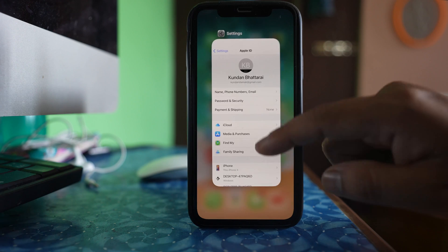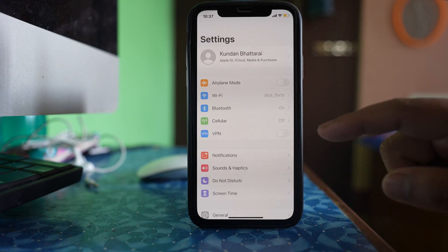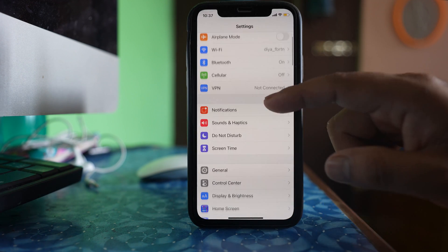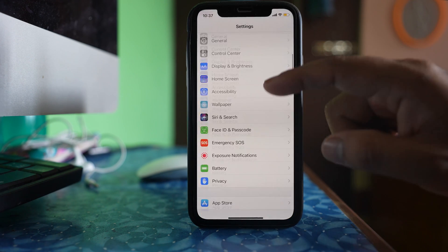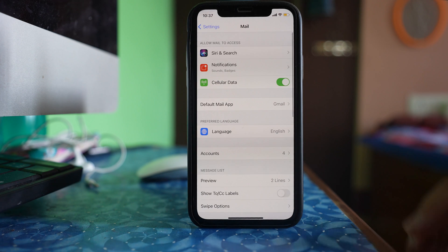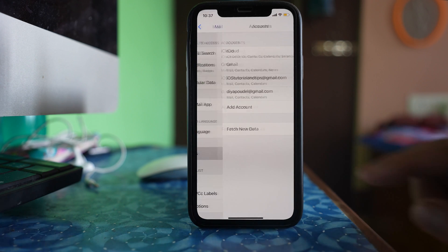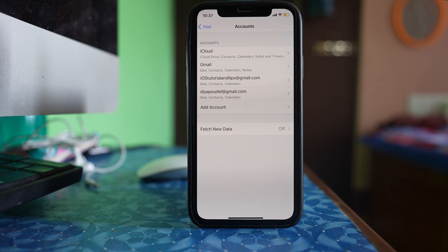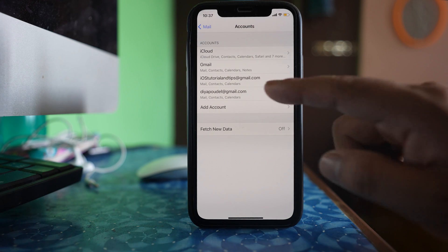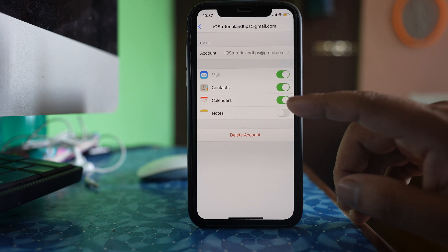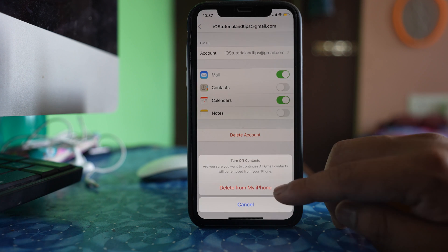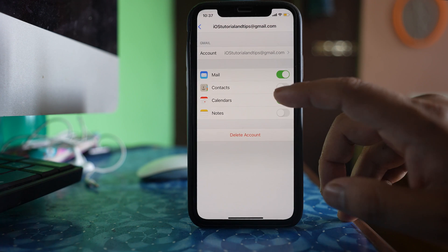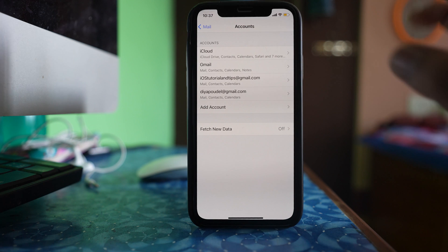Now the other thing that you can do is go to settings here. You can go to mail and you can go to accounts. If you have used Gmail accounts in your phone, then go to the Gmail account and disable the contact button. Select delete from my iPhone and then enable it again.